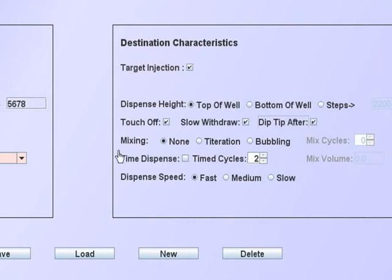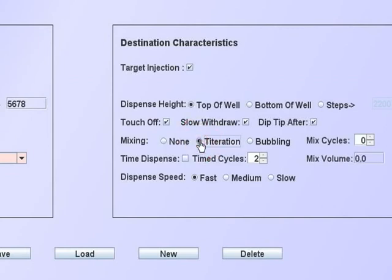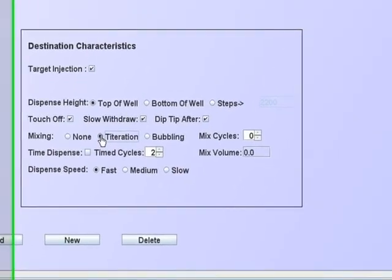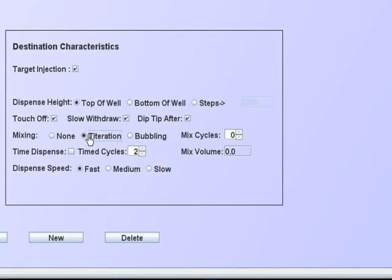There are two forms of mixing the contents of a well after a dispense. Titration is aspirating a volume from the bottom of the well and dispensing it at the top of the well for the number of cycles that are selected.